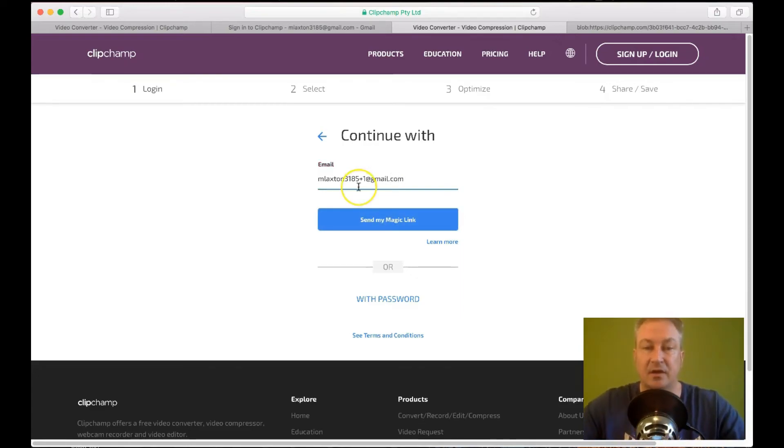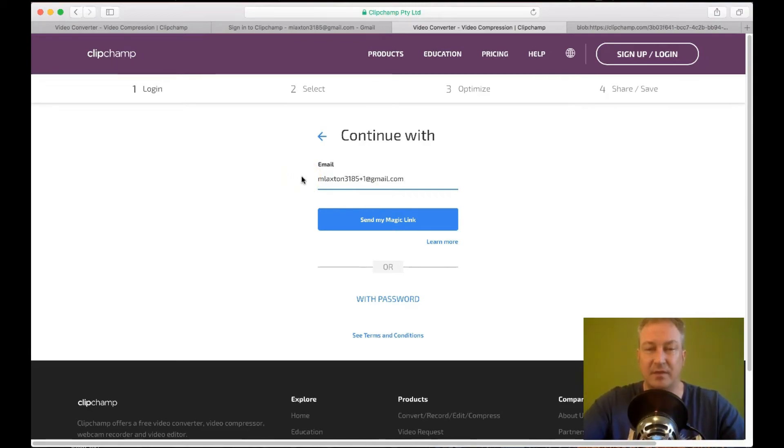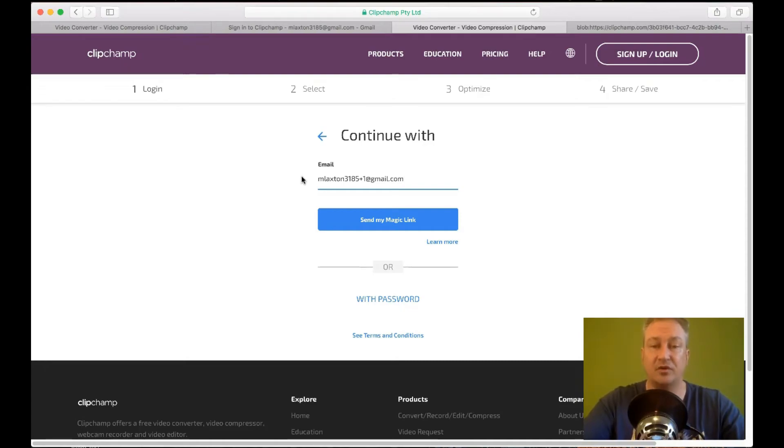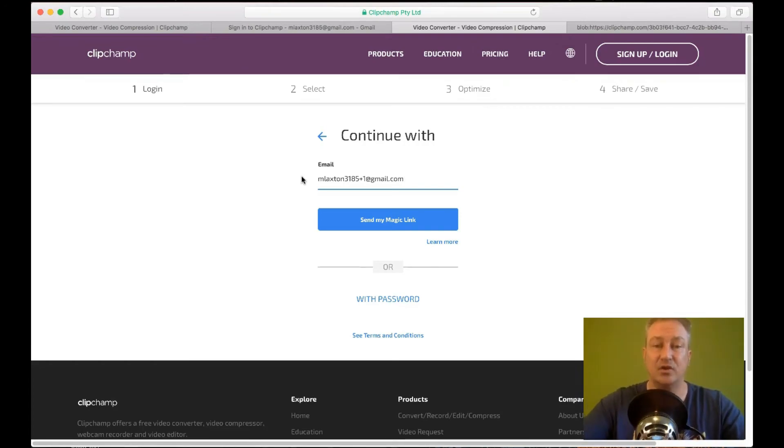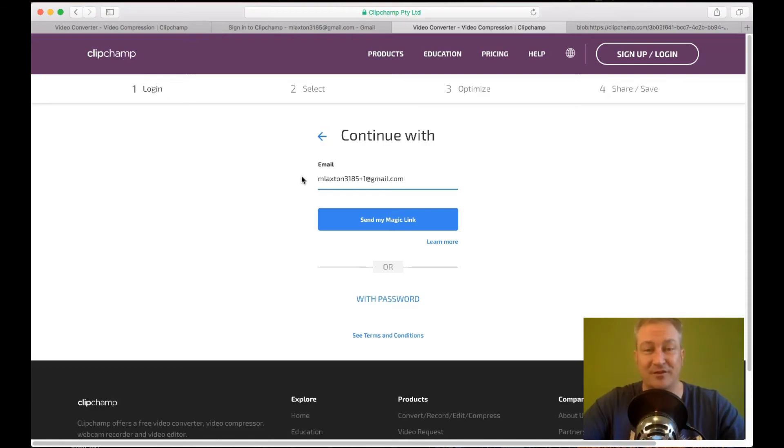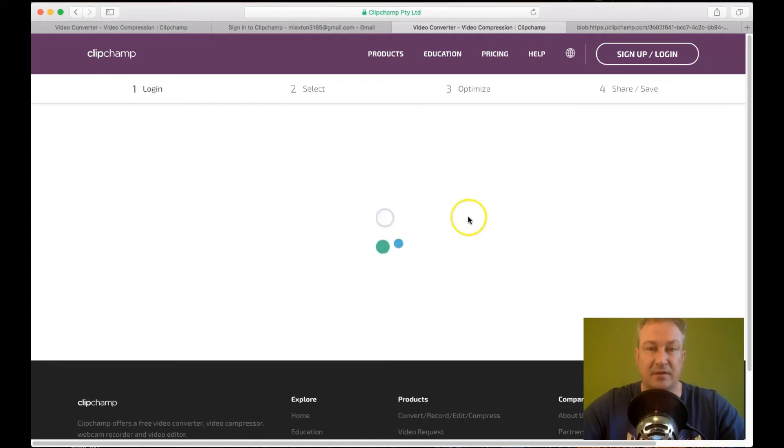And this is very useful. If you ever need to use like a test email. To sign up to something. Or if you've actually got your own product. And you want to start using like a test email for the transaction. Check everything's working okay. Without having to keep creating new email addresses. But also. It's obviously very useful for this. Because when you put in the same email address with plus one. Then send my magic link.